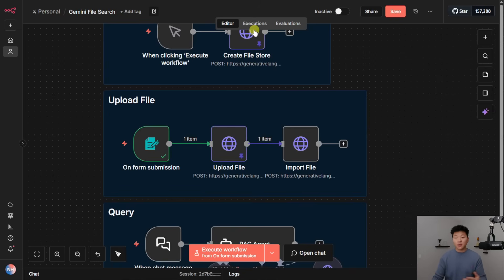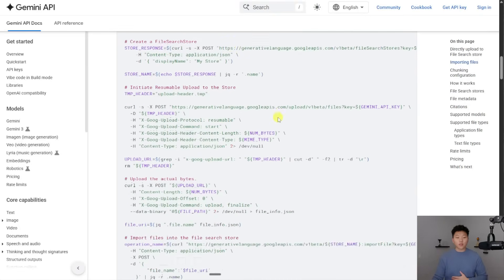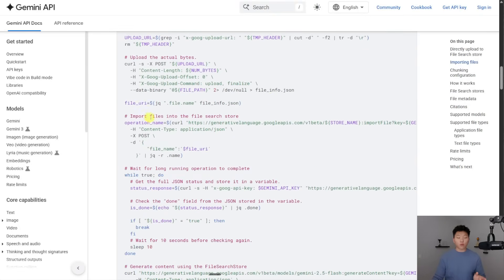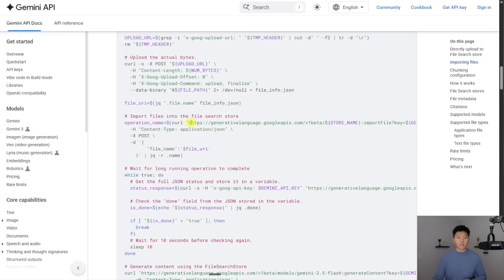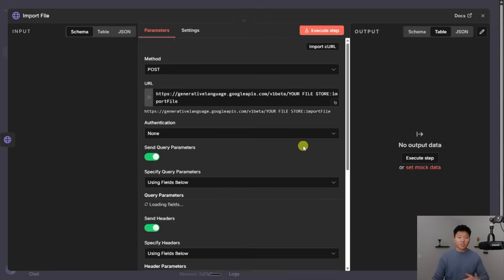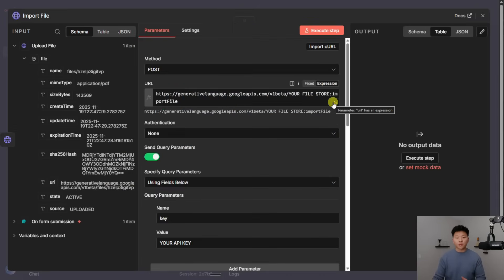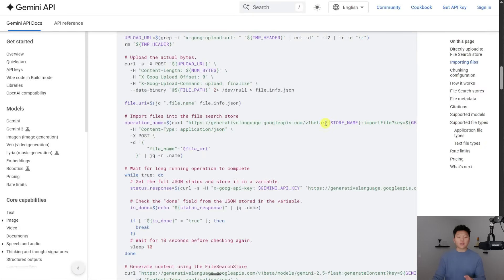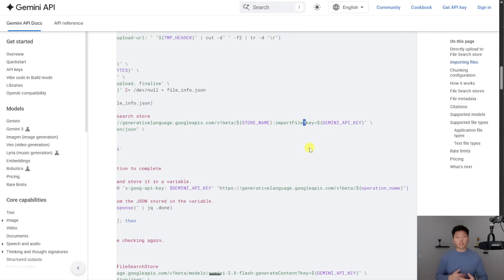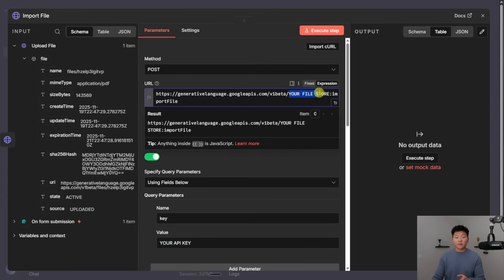So I'm going to go back once again into the API documentation, you can see that there's one right here, which is import files into the right store. So I would basically grab this request, I then came into this HTTP request and pasted it right in here. And what you notice is that we have a variable to configure, because right here, you can see it's asking for our store name. Now the reason why we have to do it in the endpoint is because it didn't come after the question mark. So it's not actually a query parameter. So that's why we have to copy and paste the name of our file store in the actual URL.